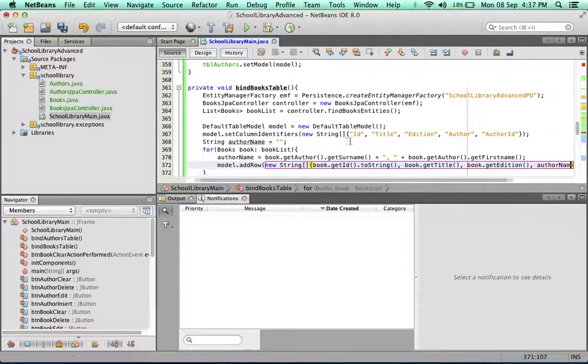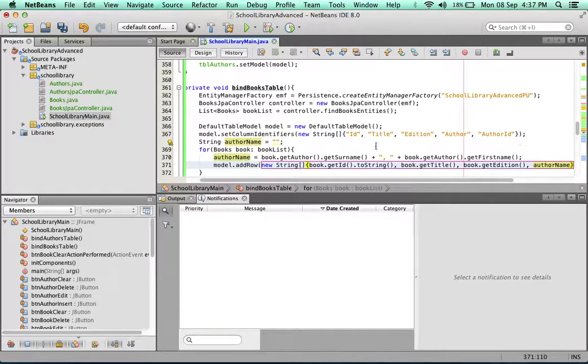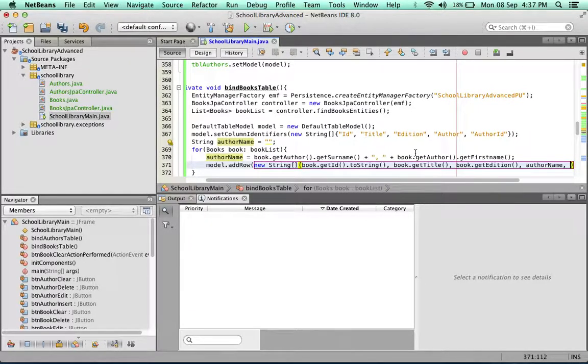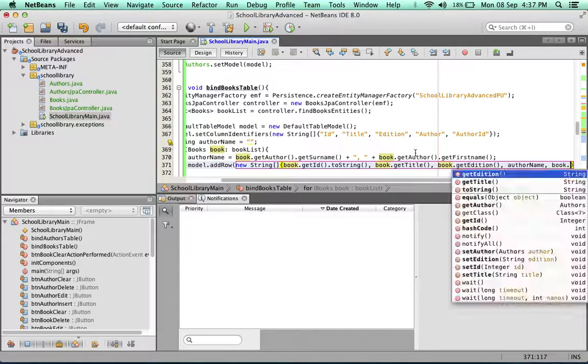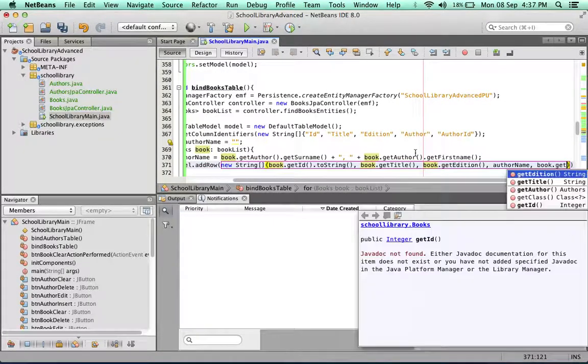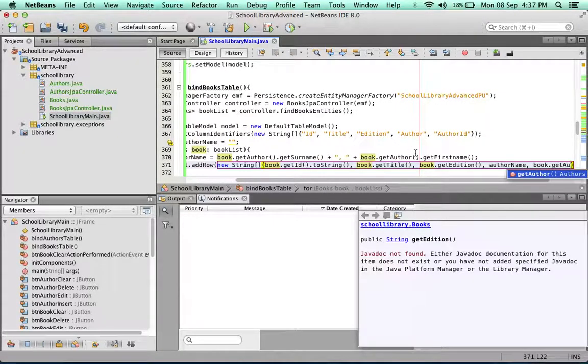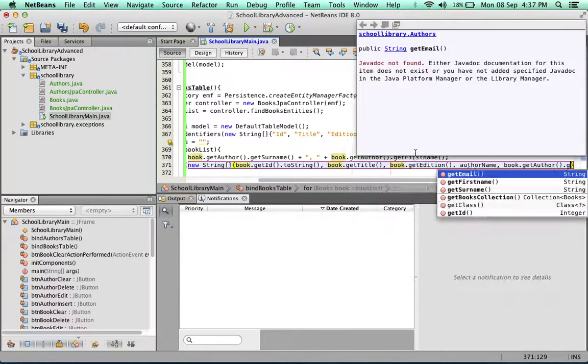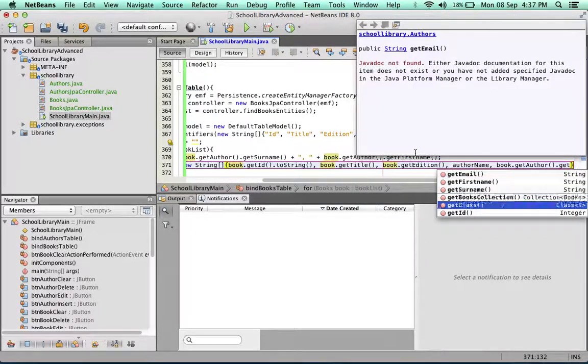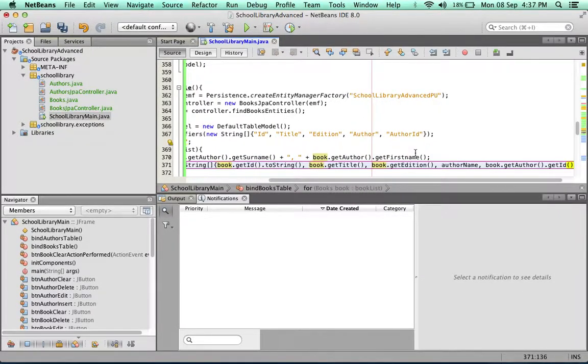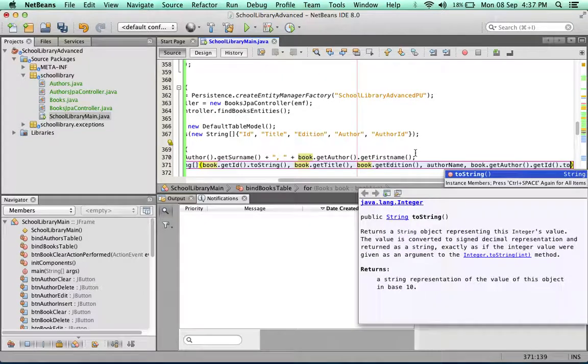Author name, which is the variable that we created that includes all of this, and finally the author's ID. getAuthorId.toString.